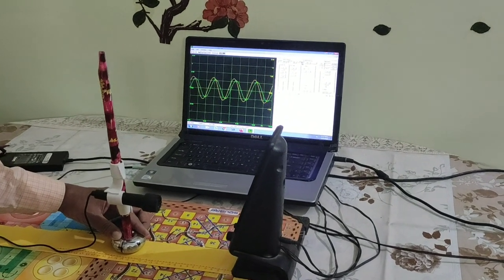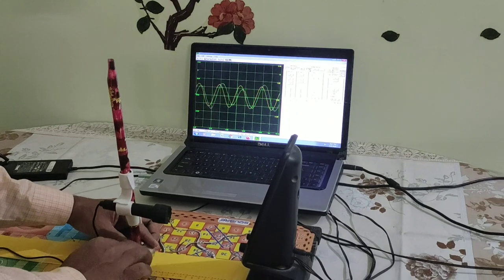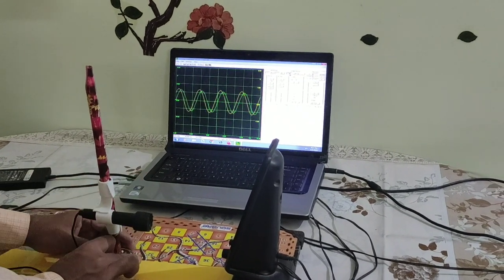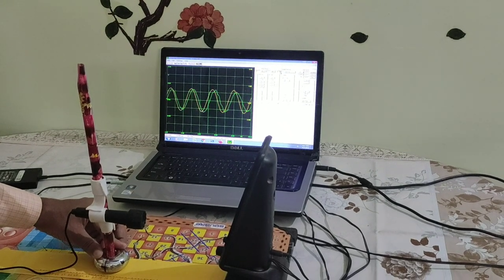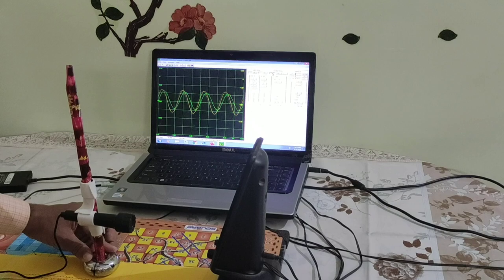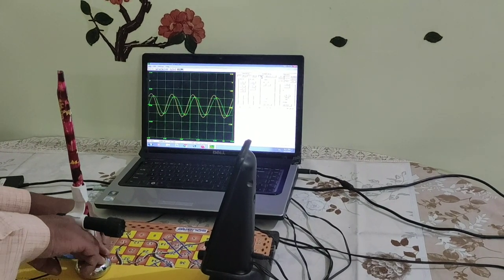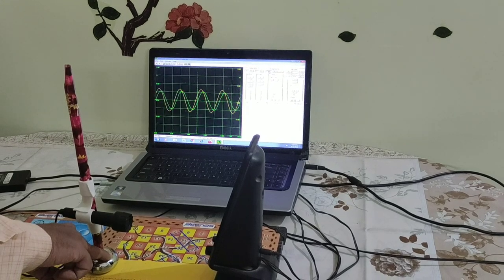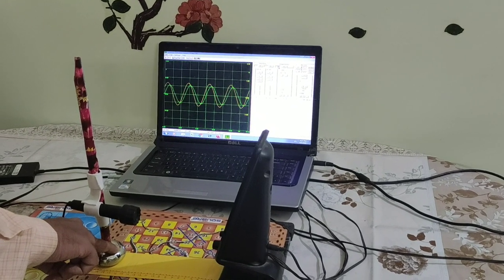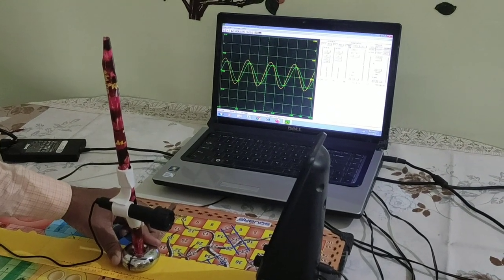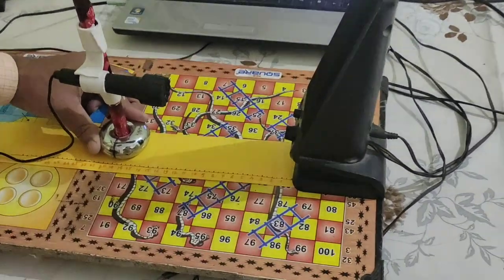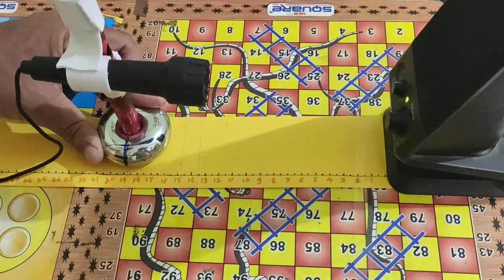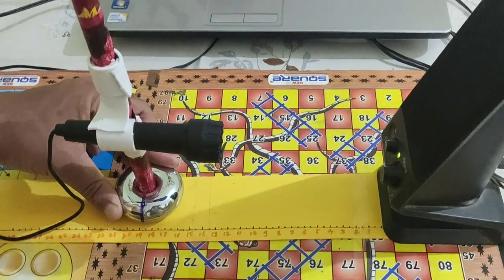The net phase change for moving this much distance is equal to 45 degrees, which is nothing but lambda by 8 distance. From this you can measure the lambda of the signal and then calculate the speed of sound. I have got this distance equal to 11 centimeters for a change in phase of 45 degrees.